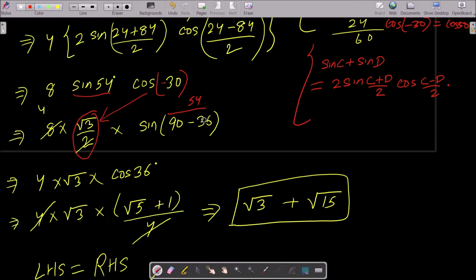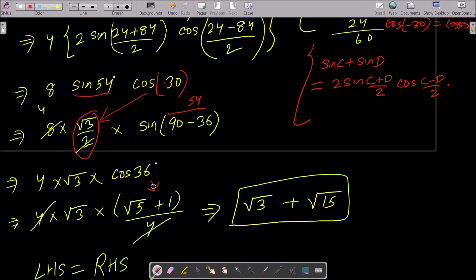For sin54°, we write 54° = 90° - 36°, so sin54° = sin(90° - 36°) = cos36°. The 4 cancels, and cos36° = (√5 + 1)/4, so the 4 cancels out, giving √3 × (√5 + 1).